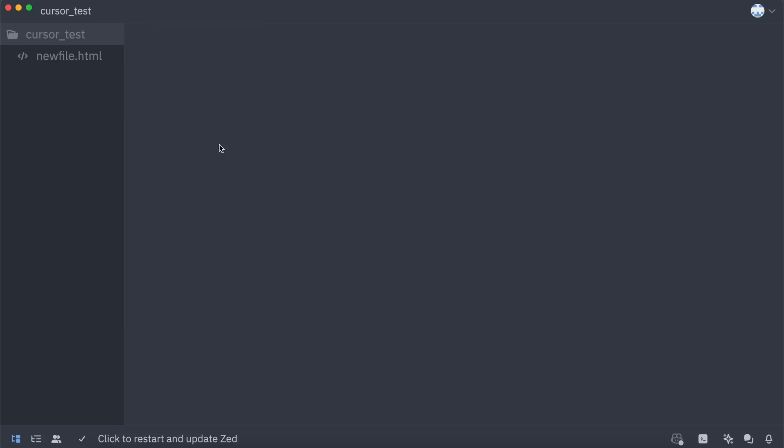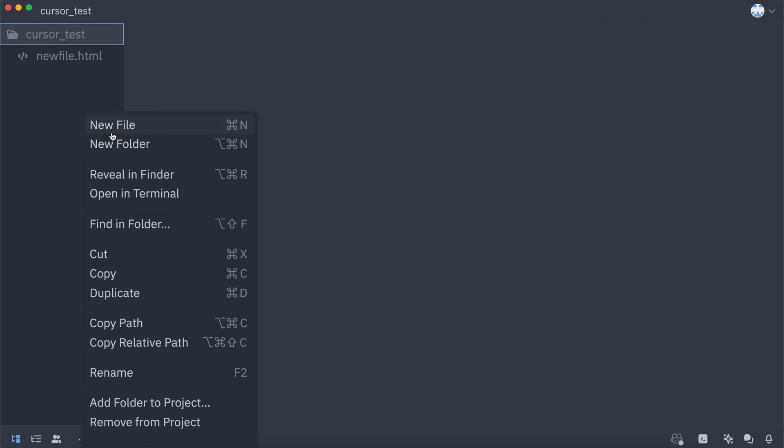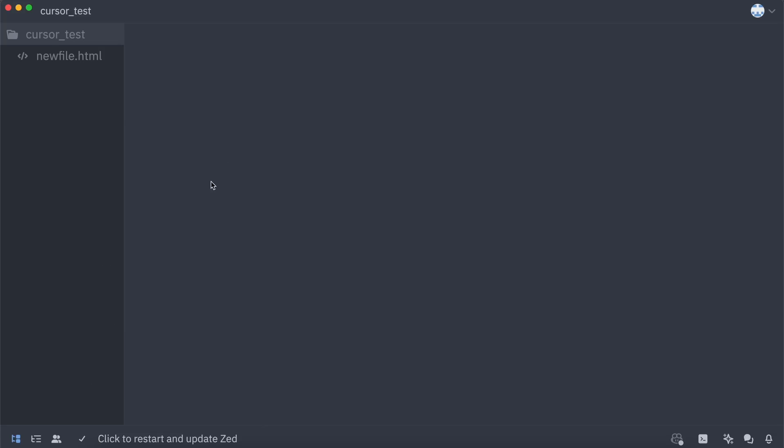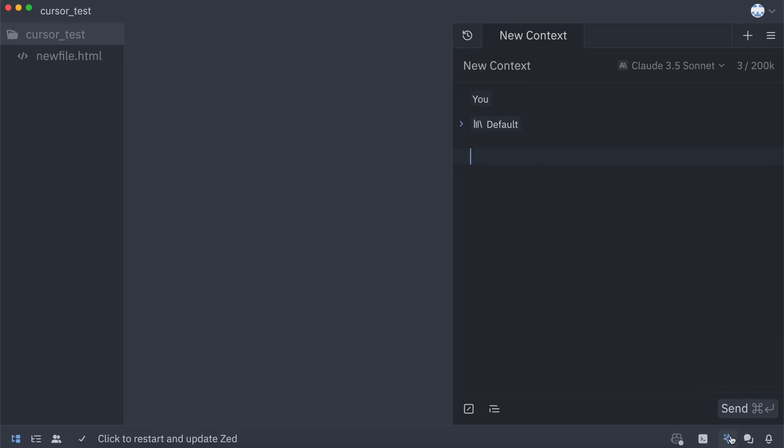Now, you can basically do the same things you would do with VS Code, like creating new files, directories, and opening your project directory, so I won't explain that. The major thing is the AI features. To use the AI features, just click this AI icon over here, which will open up this chat interface.